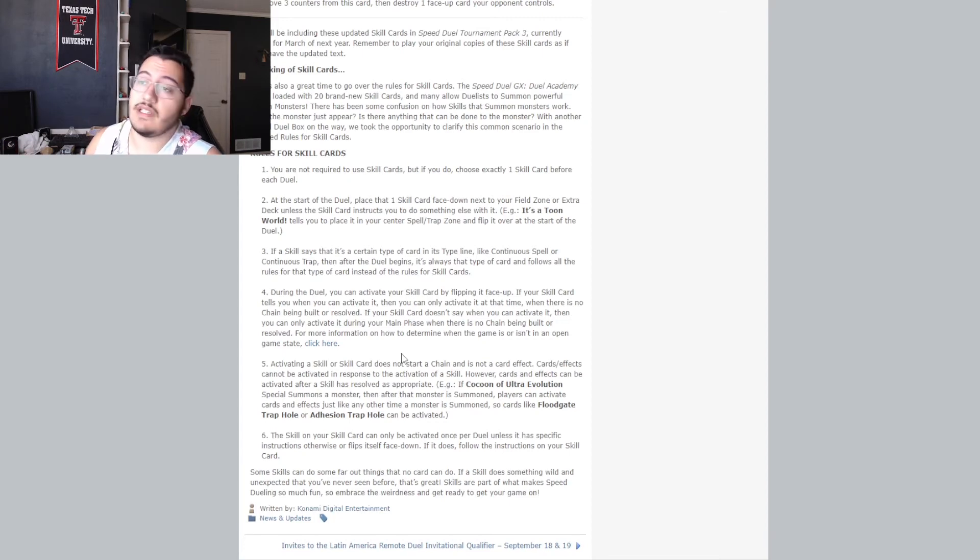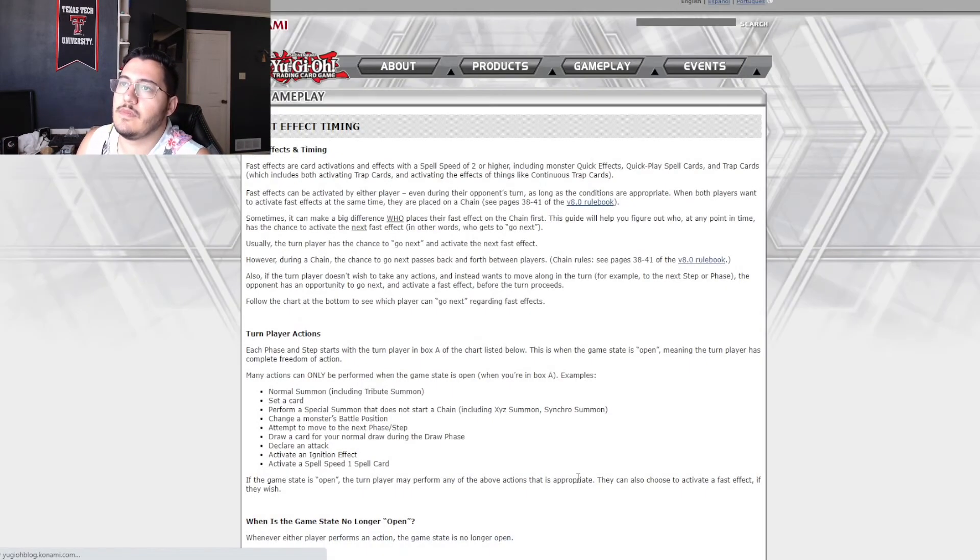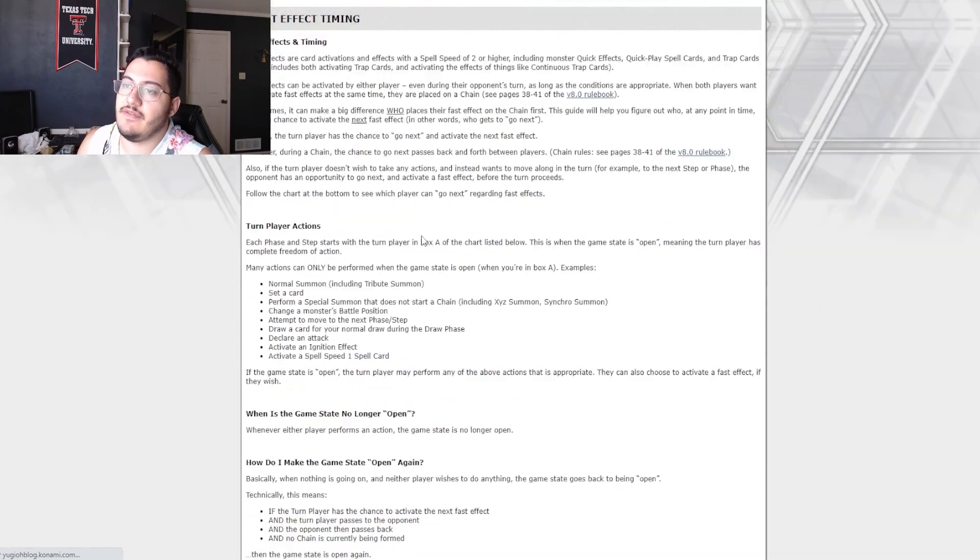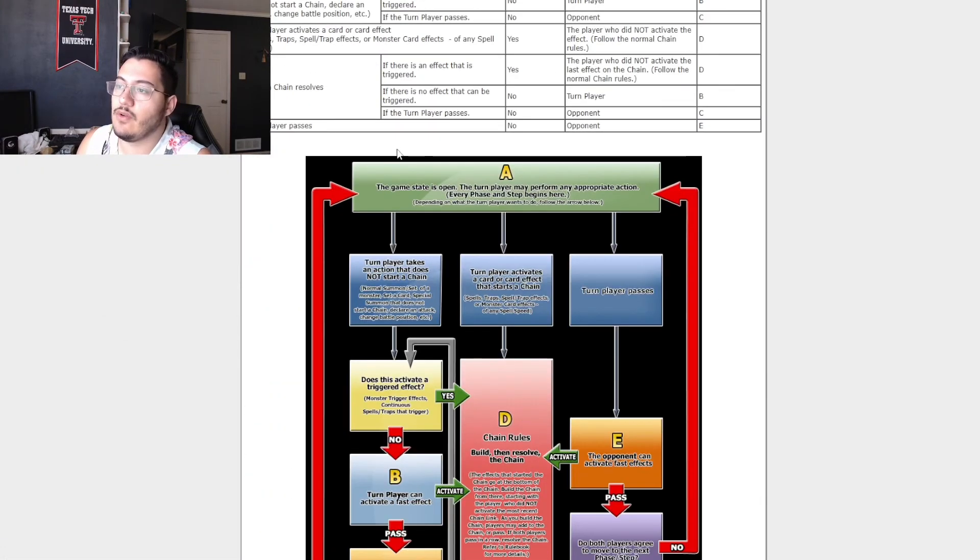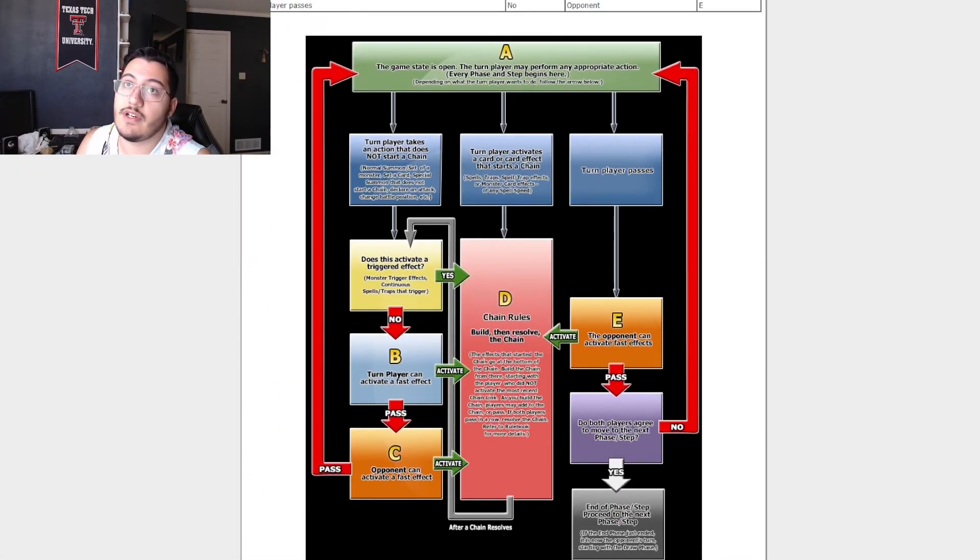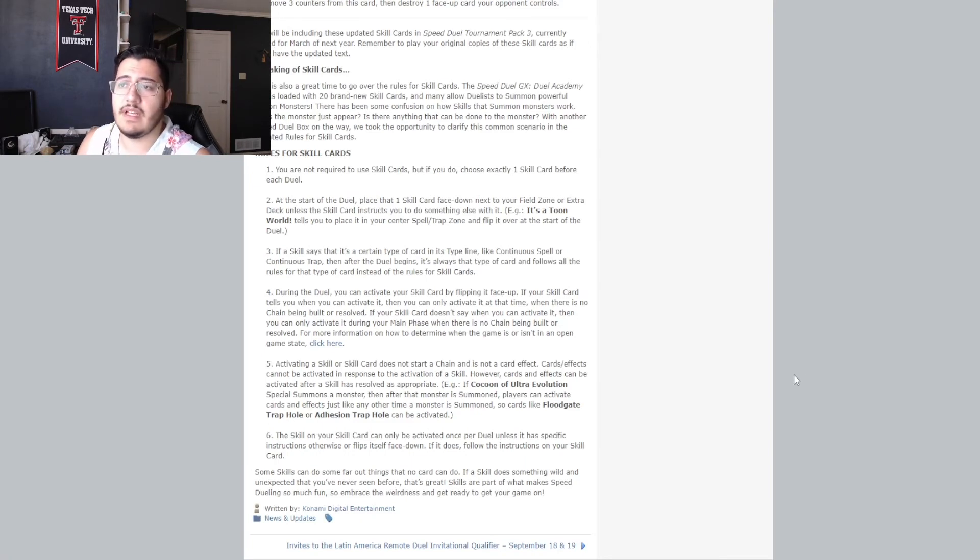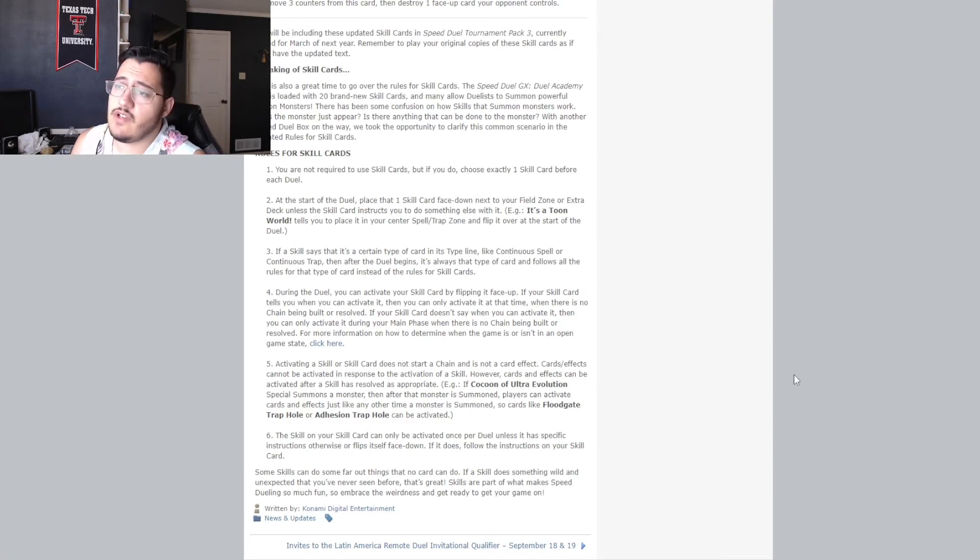Obviously, it's going to lead you to, I'm sure, their fast effect, all their timing, all their ruling stuff in the chart. Here you go, follow this chart. Five, activating a skill or skill card does not start a chain and is not a card effect.